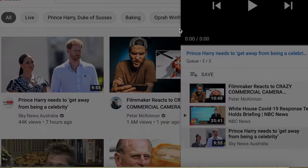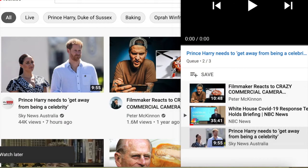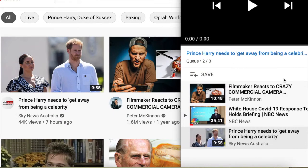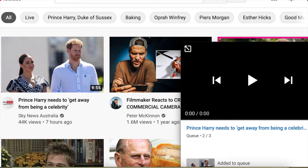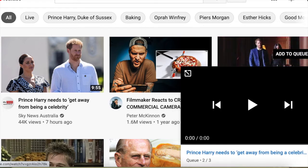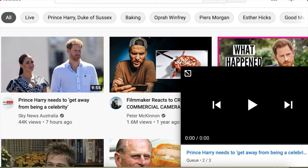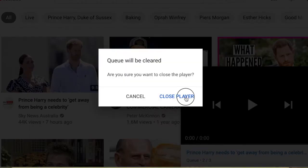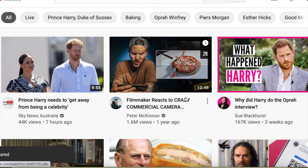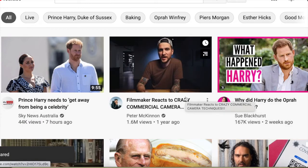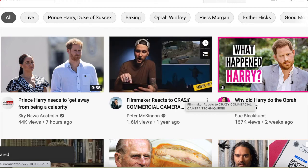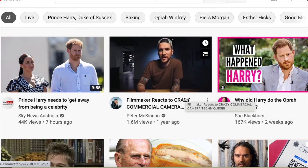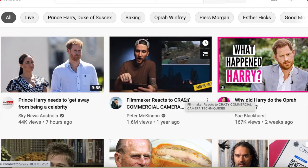You have to be signed in to your YouTube channel. You can minimize this mini player by clicking this button, or you can close the player by clicking the close player button.